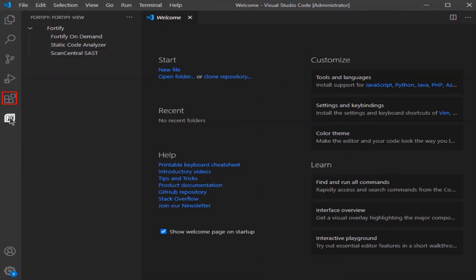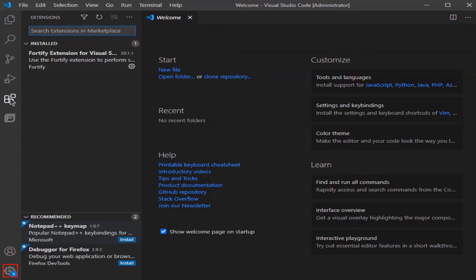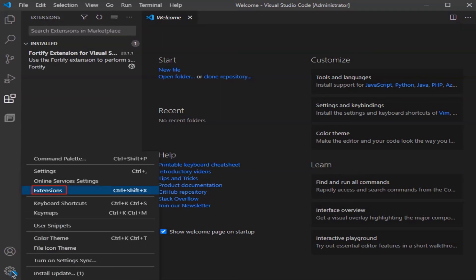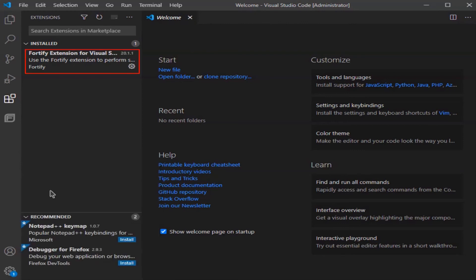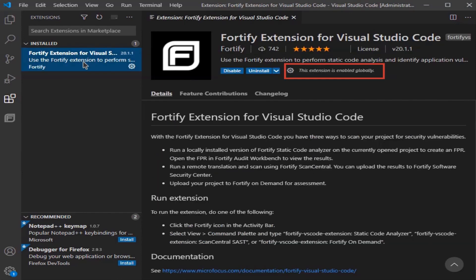Select the extensions icon, click the gear icon, and select extensions. Click on the Fortify extension for Visual Studio Code item. Notice the extension is enabled globally. Good stuff.